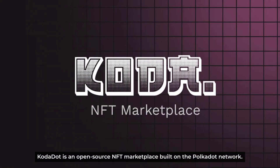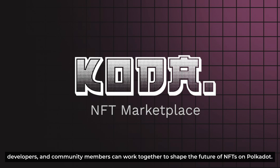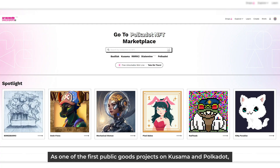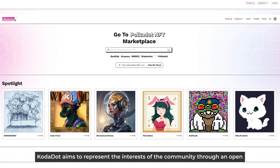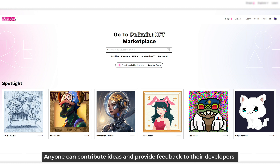Kodadot is an open-source NFT marketplace built on the Polkadot network, and the mission is to create an inclusive platform for collaboration where creators, developers, and community members can work together to shape the future of NFTs on Polkadot. As one of the first public goods projects on Kusama and Polkadot, Kodadot aims to represent the interests of the community through an open and transparent development process. Anyone can contribute ideas and provide feedback to their developers.